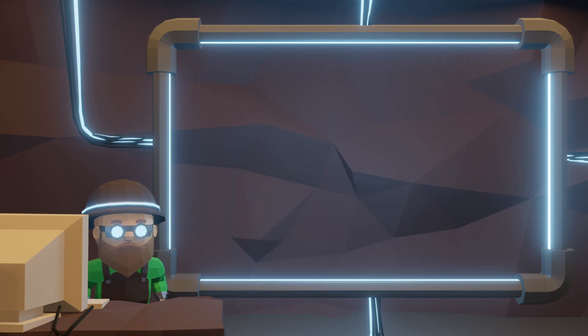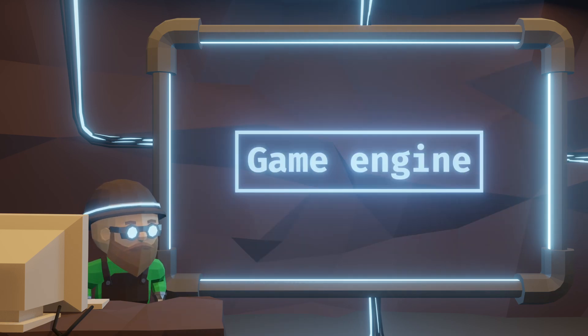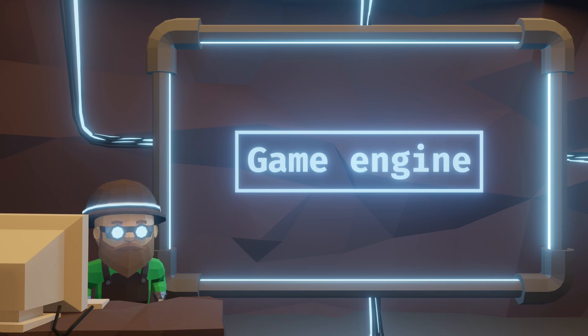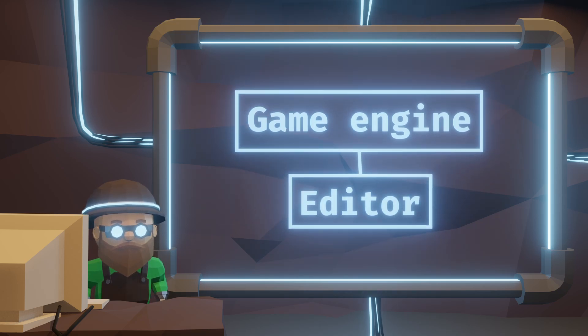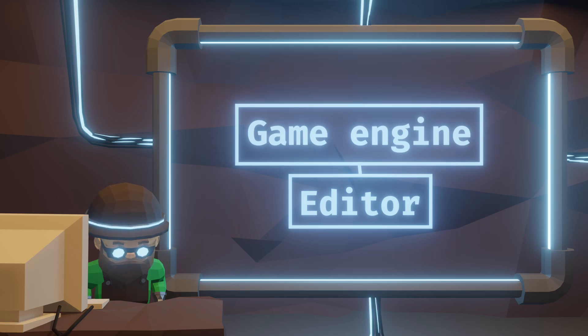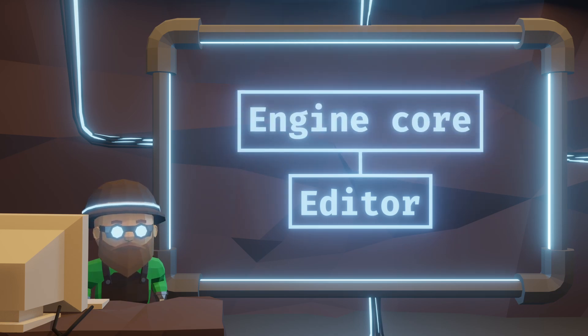Now, you might think that there's no way I can actually utilize all of the features from the game engine in the editor. And you're right, we'll probably use just the core part of the game engine.